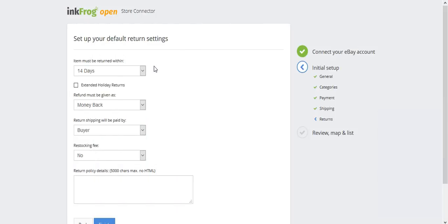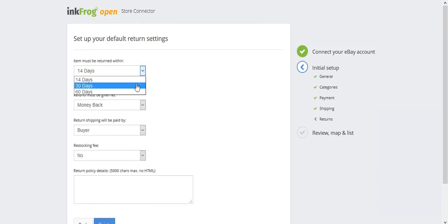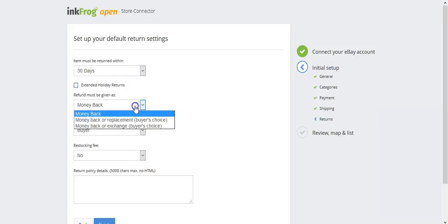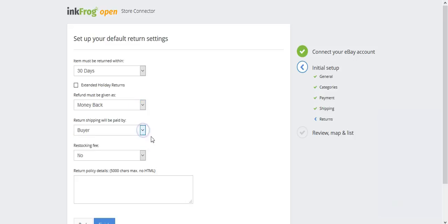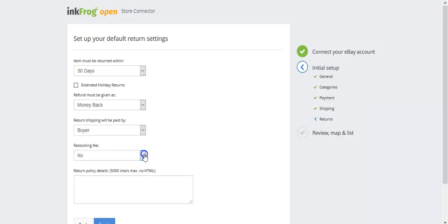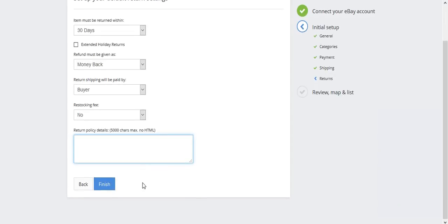Next are your return policy details. Select the number of days that an item must be returned within. Also select the type of refund you'll offer to your buyers. Choose if the return shipping will be paid by seller or buyer. Set your restocking fee and any additional information you'd like your buyer to see about your return policy. Then select finish.